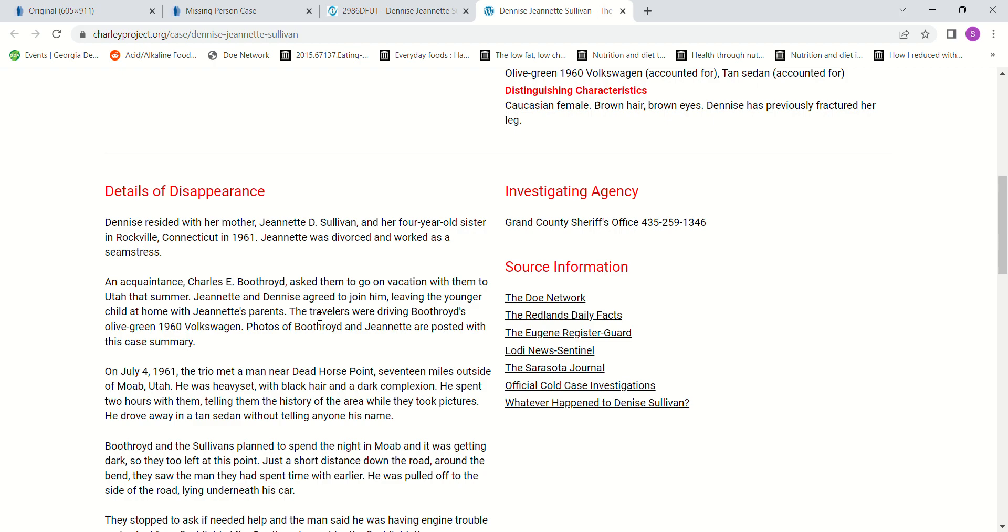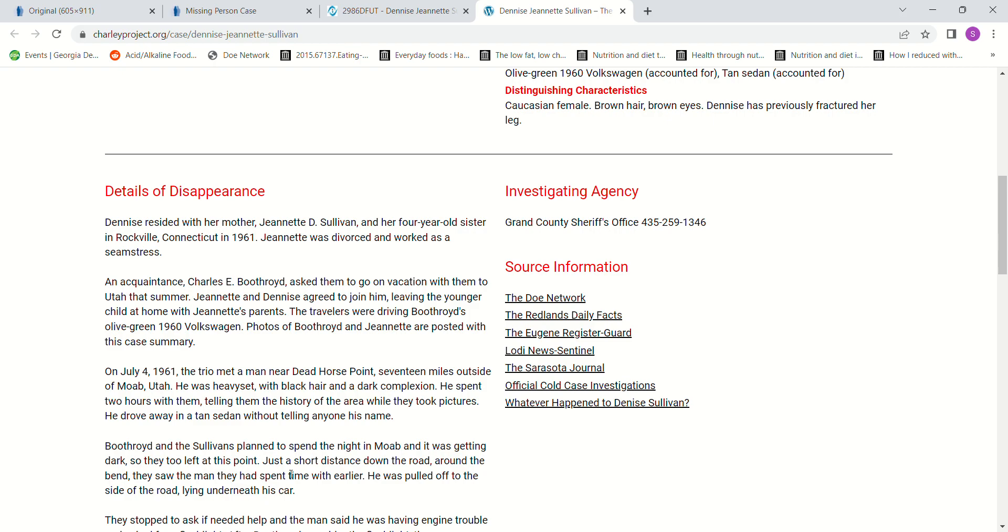They agreed to join him, leaving the younger child at home with Jeanette's parents. The travelers were driving Boothroyd's olive green 1960 Volkswagen. On July 4, 1961, the trio met a man near Dead Horse Point, 17 miles outside of Moab, Utah. He was heavyset with black hair and a dark complexion. He spent two hours with them, telling them the history of the area while they took pictures. He drove away in a tan sedan without telling anyone his name. Boothroyd and the Sullivans planned to spend the night in Moab as it was getting dark.